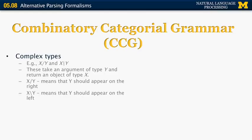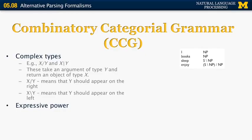Here is a simple CCG grammar example. 'I' is a pronoun labeled as noun phrase. 'Books' is another noun labeled as noun phrase. 'Sleep' has a complex type: it takes a noun phrase on its left and returns a sentence — written as S backward-slash NP. 'Enjoy' is a transitive verb: if you combine it on the right with a noun phrase, it returns the same complex type as sleep. Parsing 'I sleep': I is NP, sleep is S backward-slash NP, and when combined the result is S.